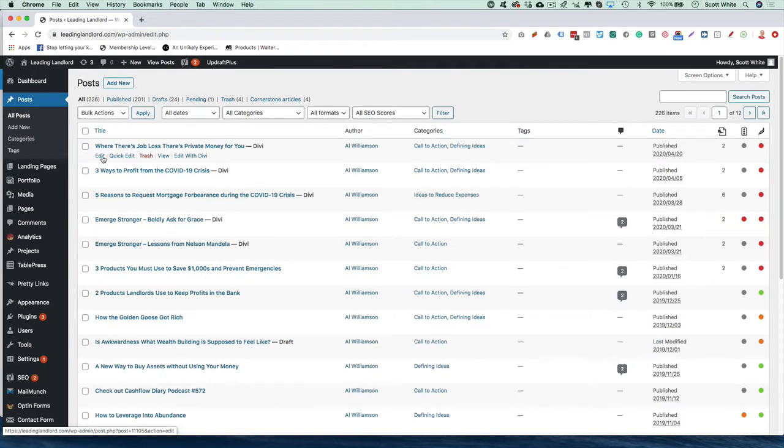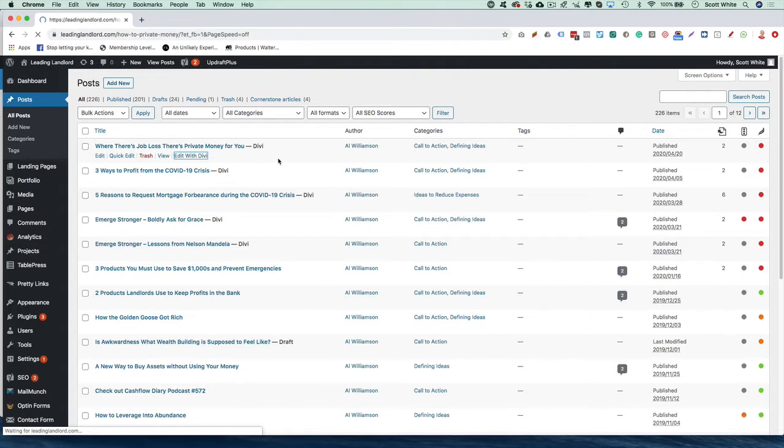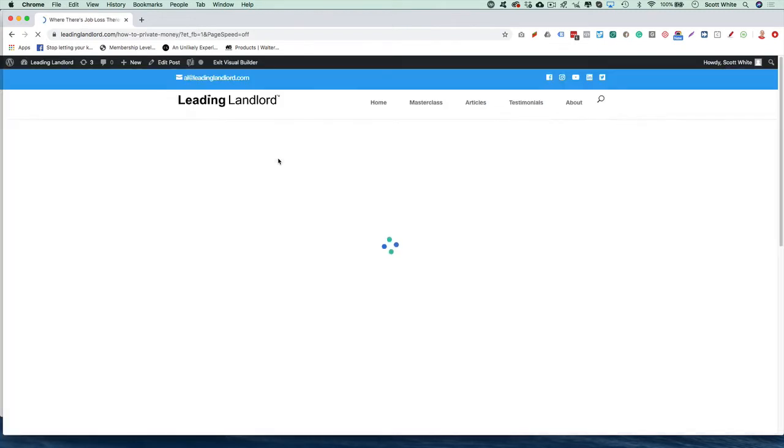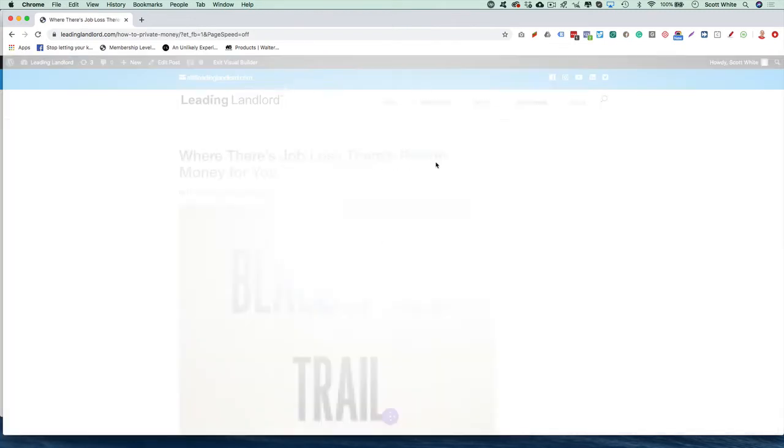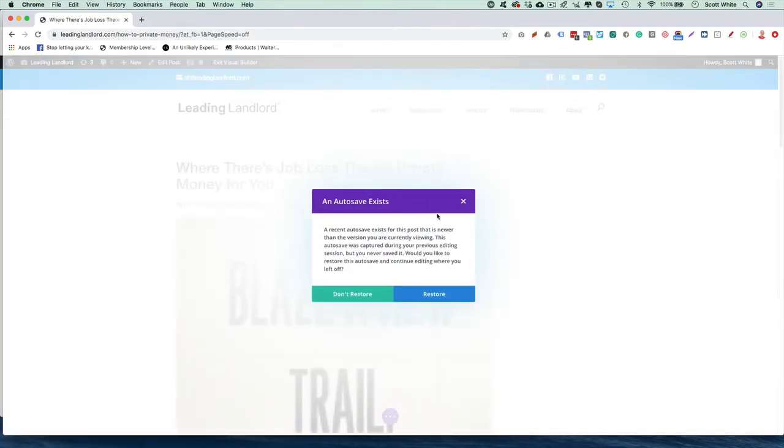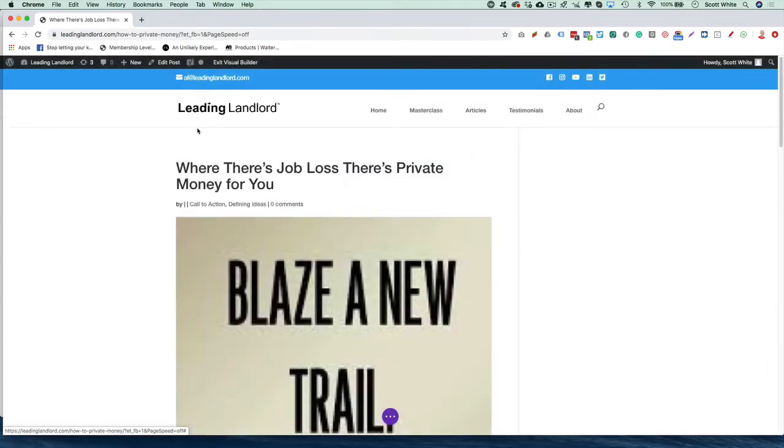So click the posts you want, click Edit with Divi, and it's going to open in here. Just click this.